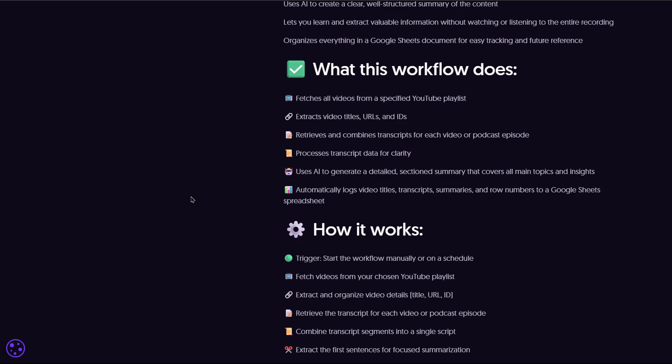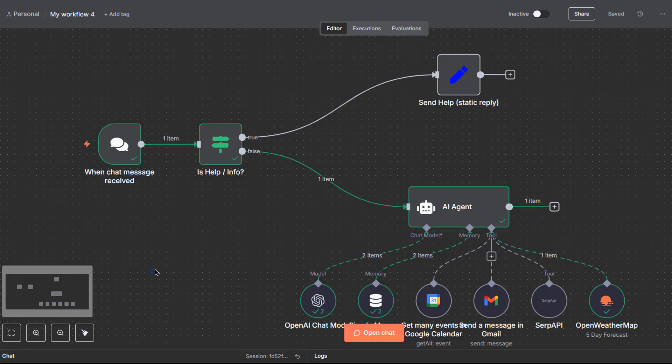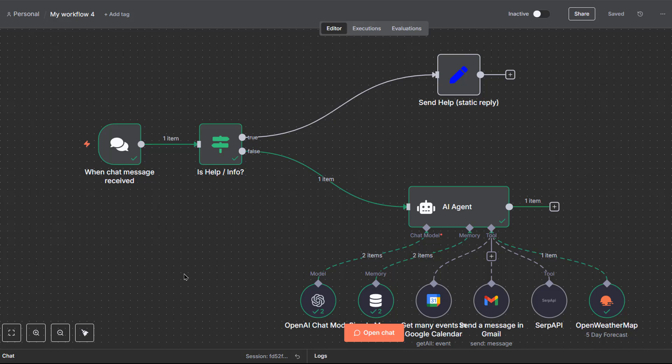And that's it, you've just built an AI agent in n8n without writing a single line of code. What used to be possible only for experienced developers is now available to anyone. Once you know these basics, the possibilities are endless. From personal assistance to fully automated business workflows. If this video helped you, give it a like, subscribe for more n8n and AI tutorials and let me know in the comments what you'll build first.